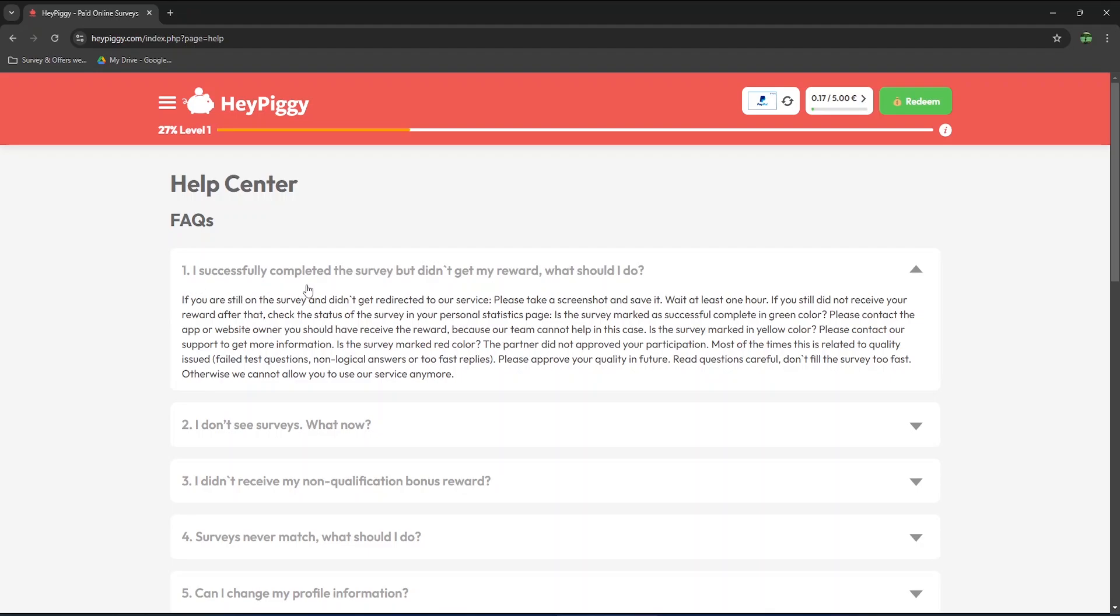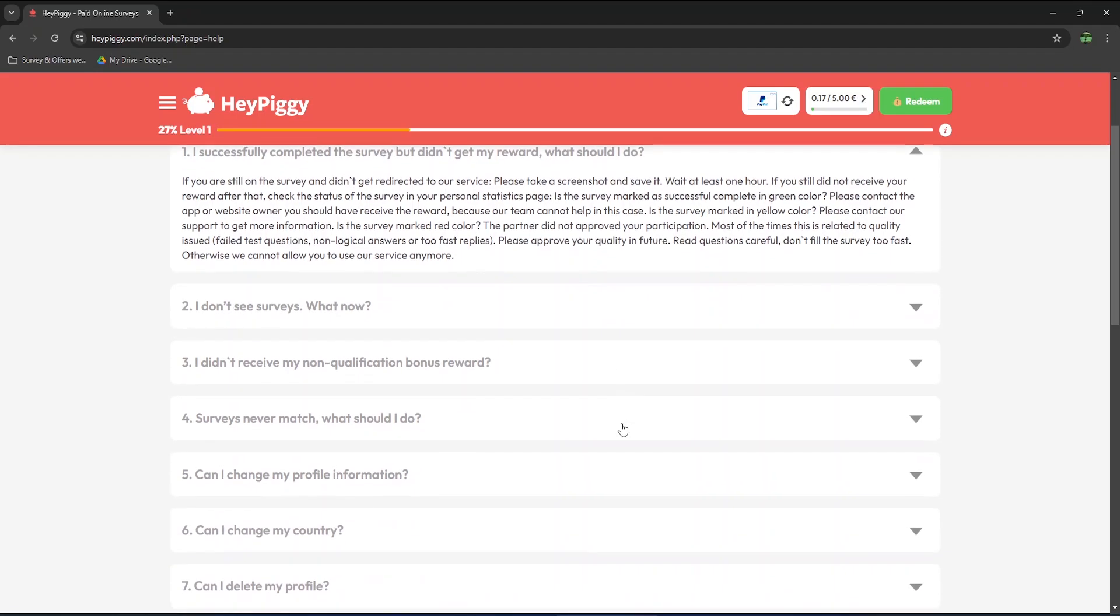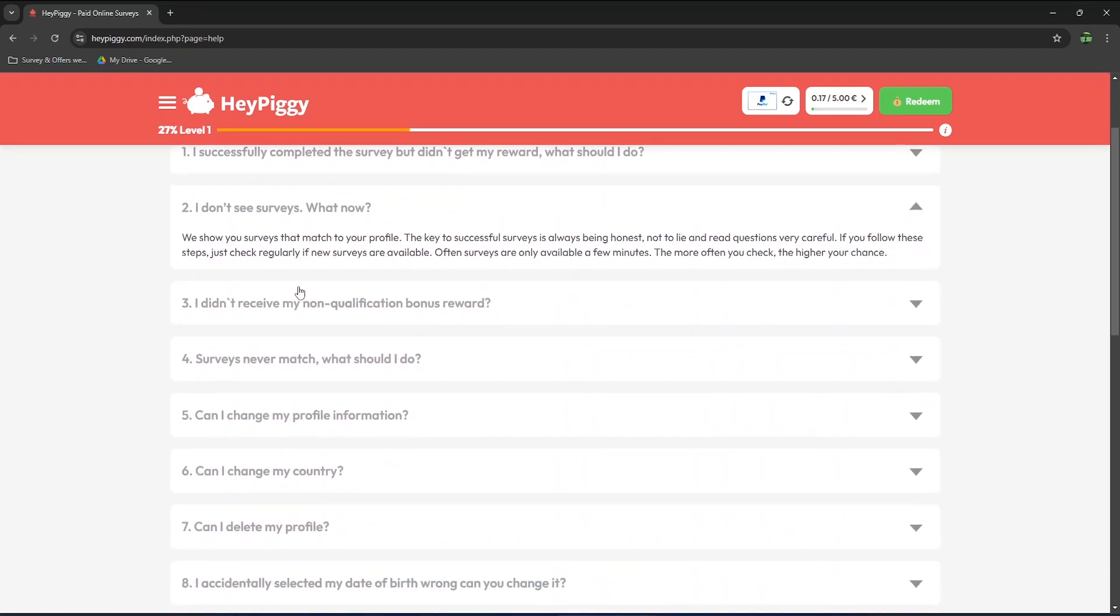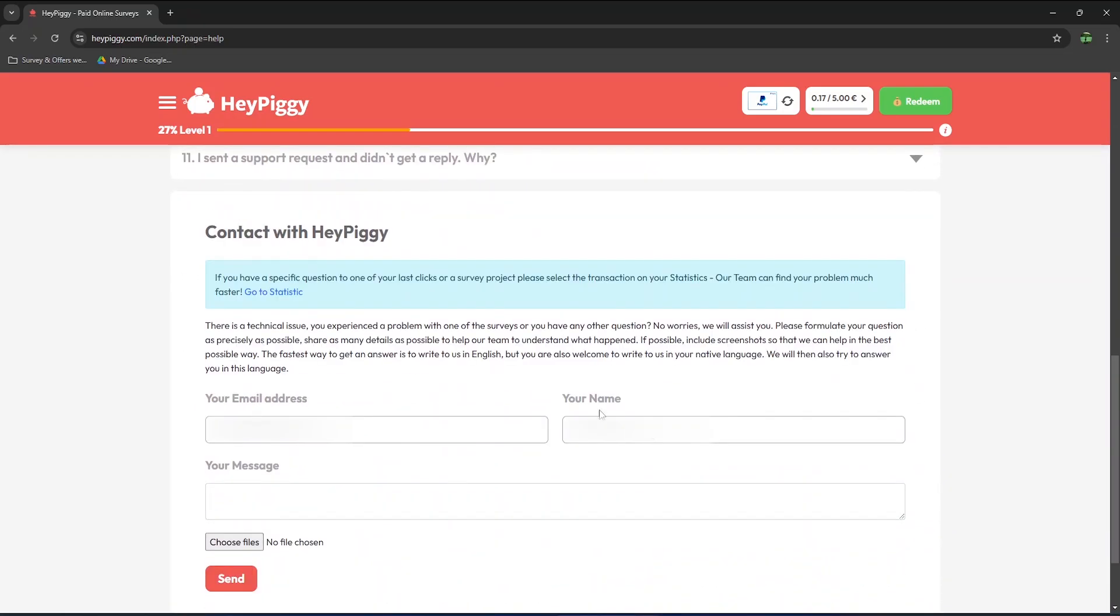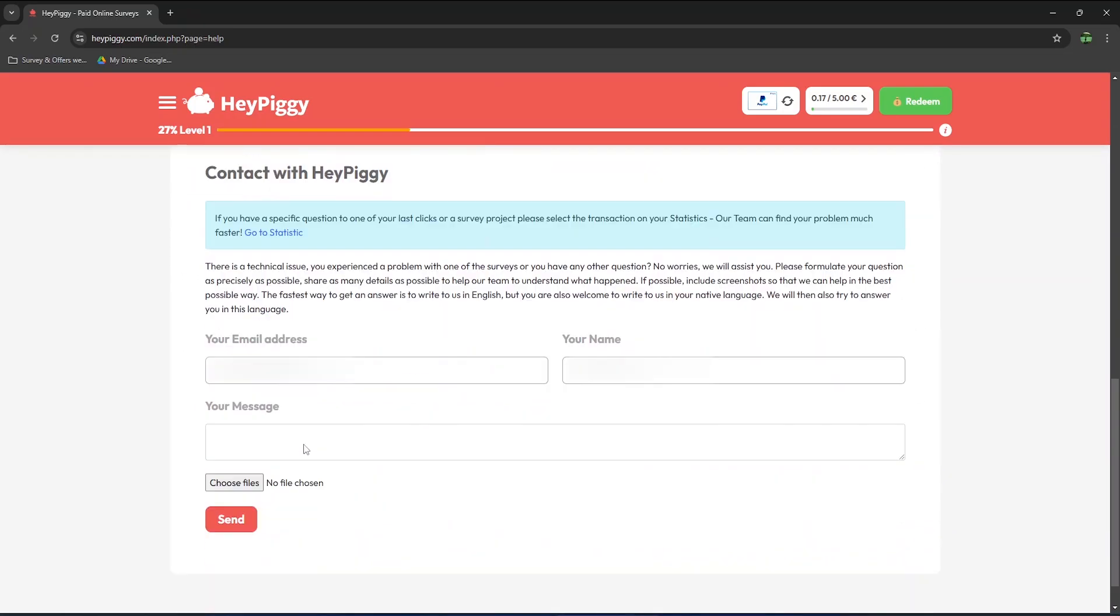Moving on to the Help Center, you will find the FAQ that should answer most questions that you might have. If you don't find your question or answer, then scroll all the way down to contact support where you can even attach a file such as a screenshot or a video of any issues that you might be experiencing.